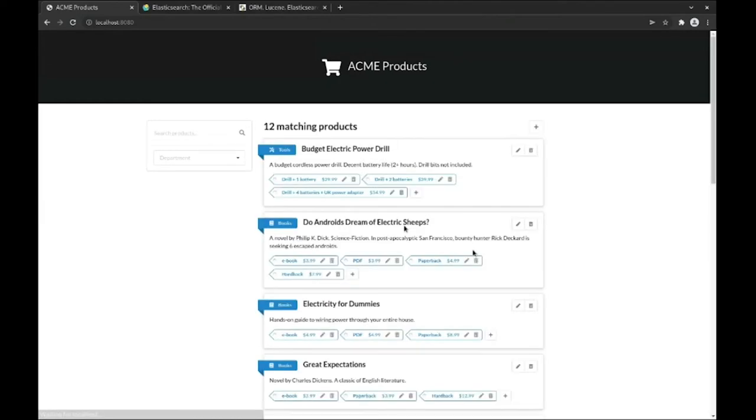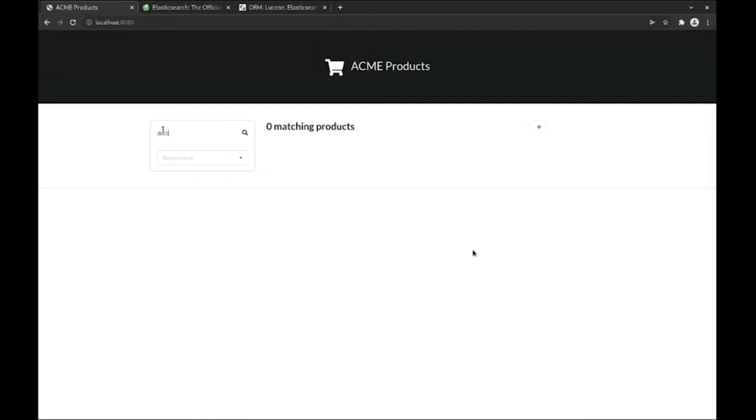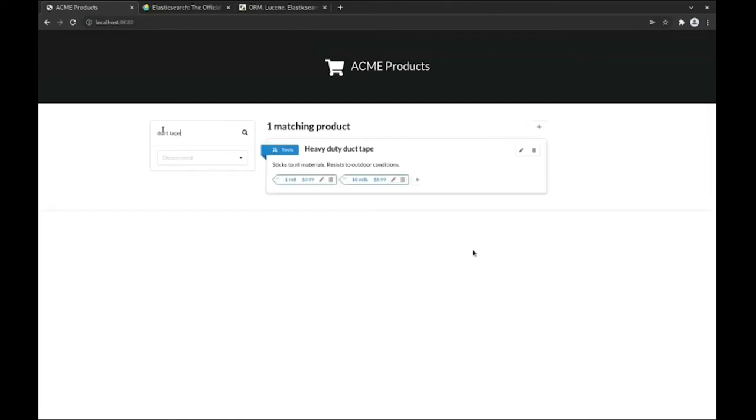Now back to the problem we were having with substring search. If we search for duct tape again, we get the result we want and only that one. The book about alien abduction no longer matches because Elasticsearch works on words, not on substrings.